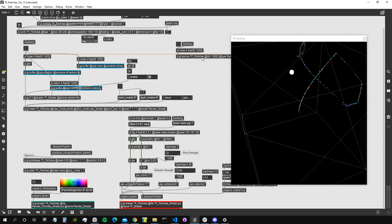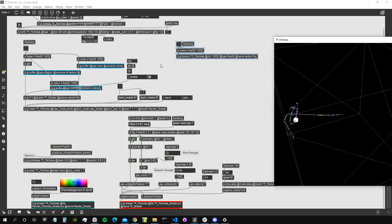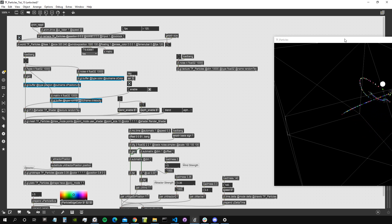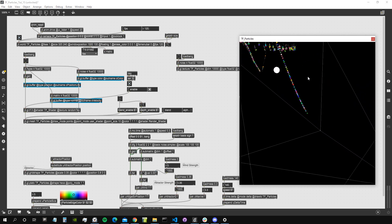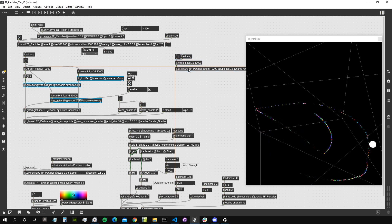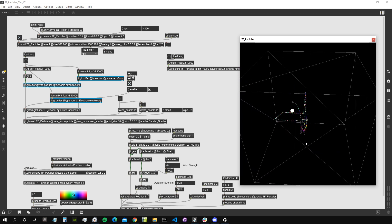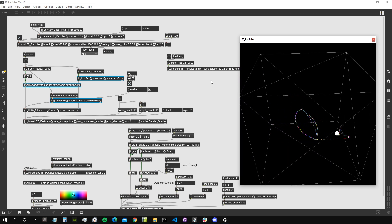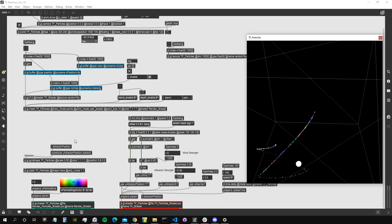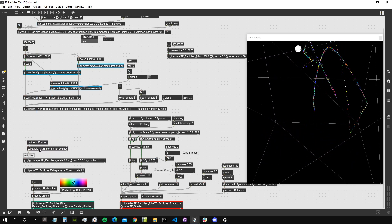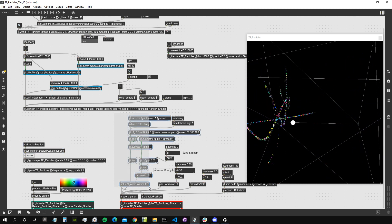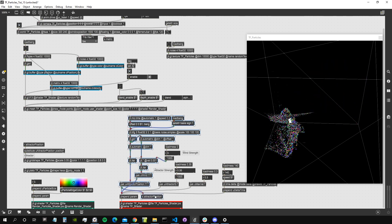In order to assign the particles an original velocity we can actually use our random texture. It's a texture that contains four channels of random numbers. We are currently only using the first channel to set the mass of the particles, so we have three channels we don't use — which we can use exactly for the vector of the initial velocity.